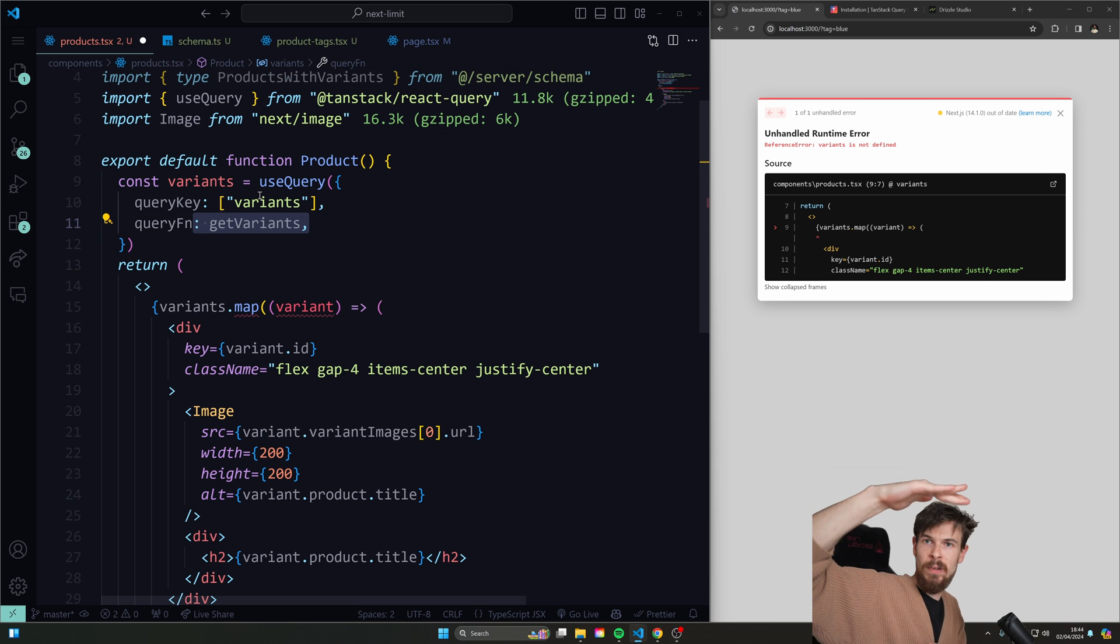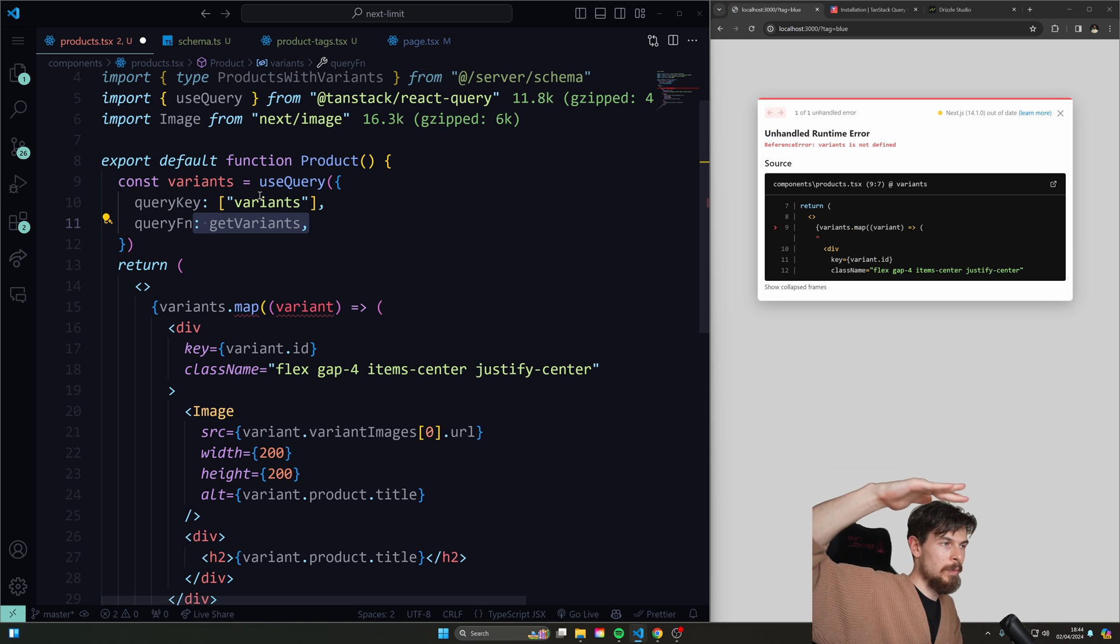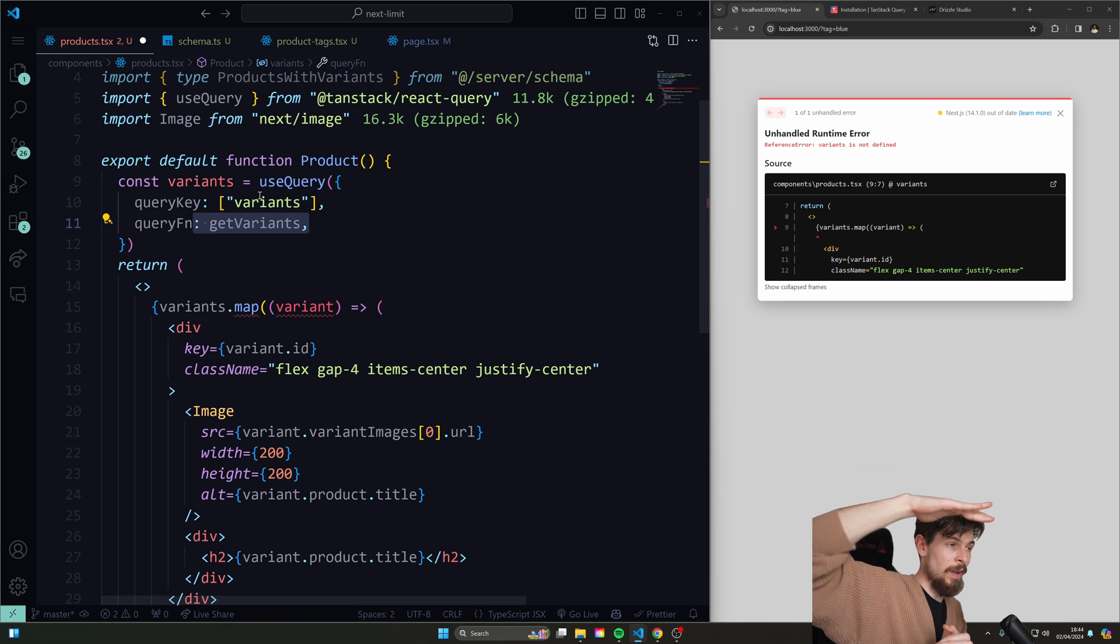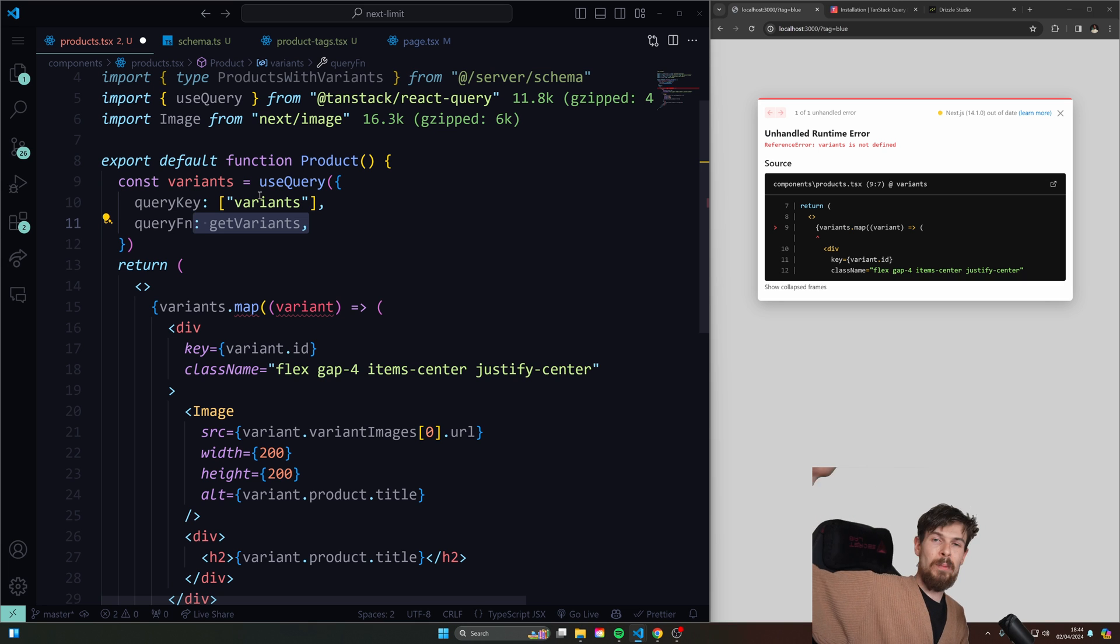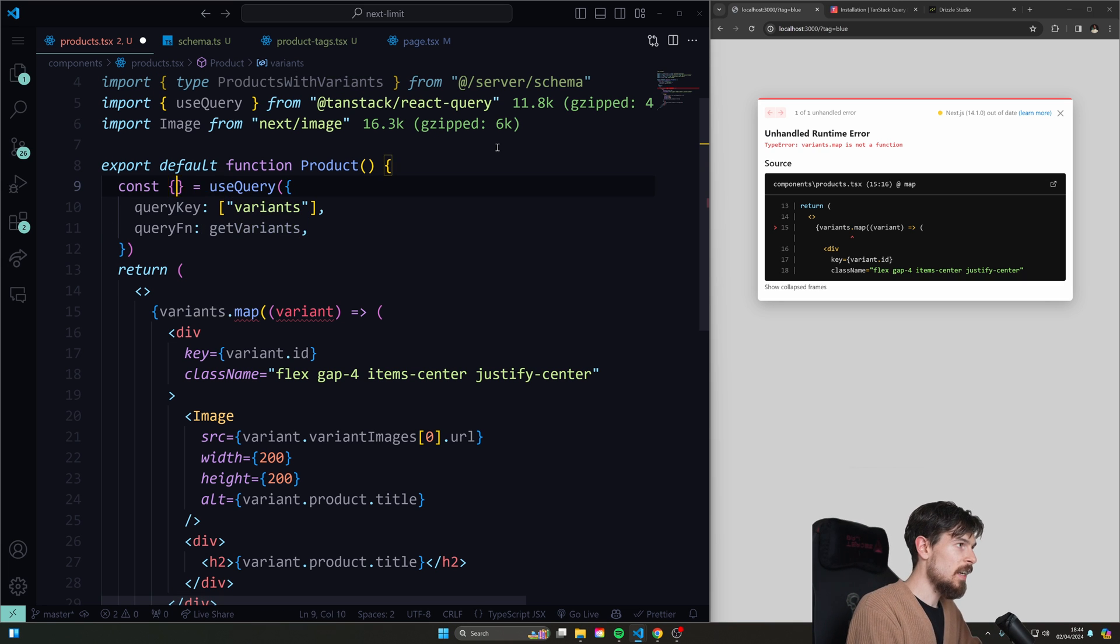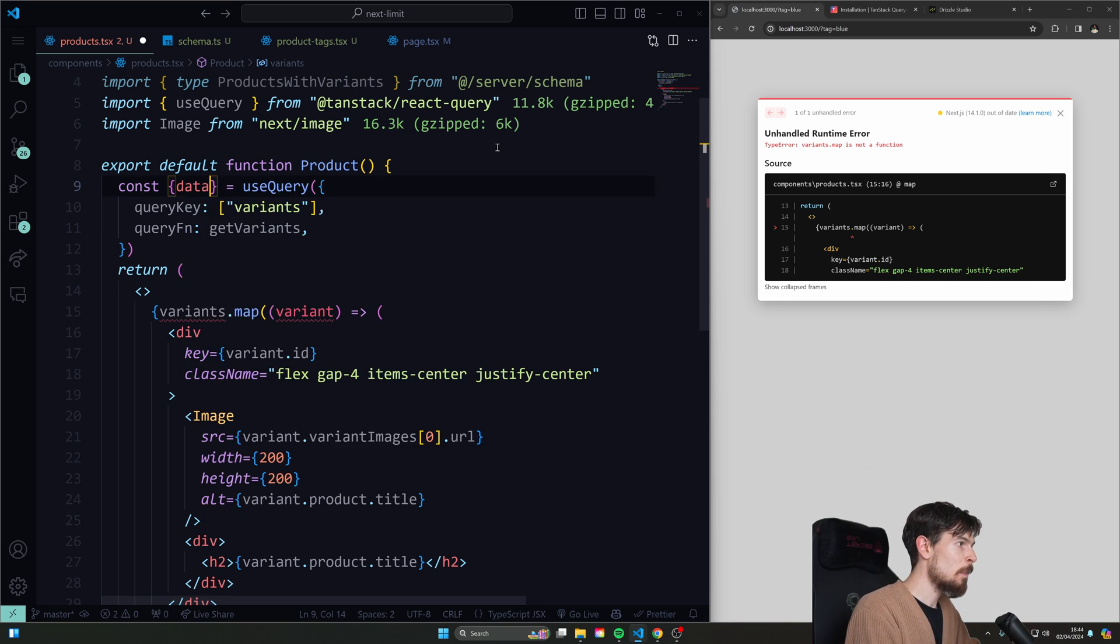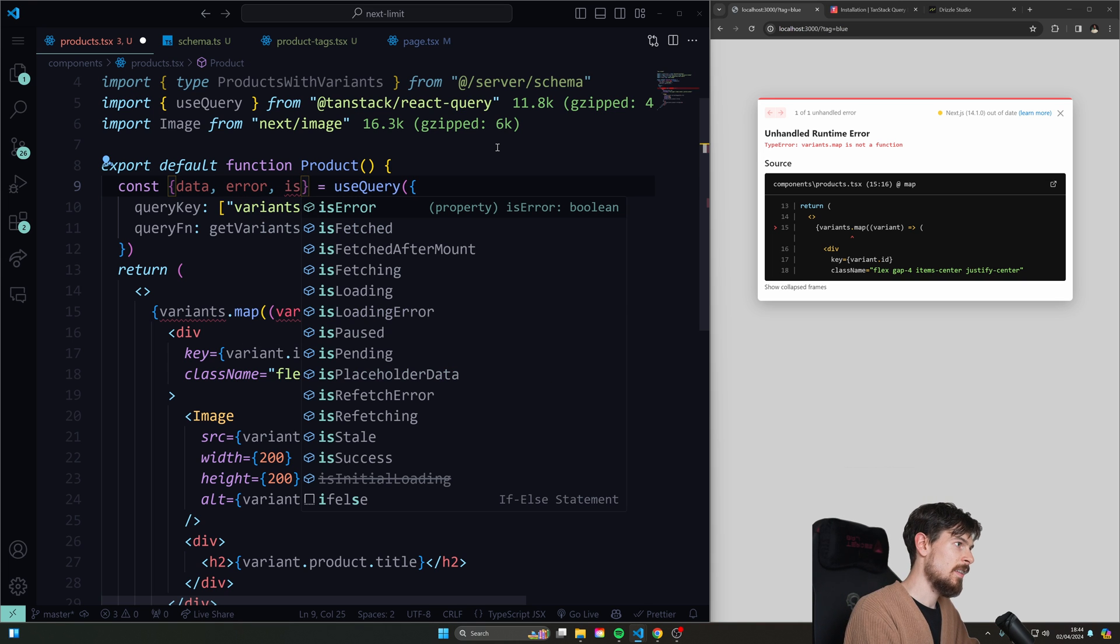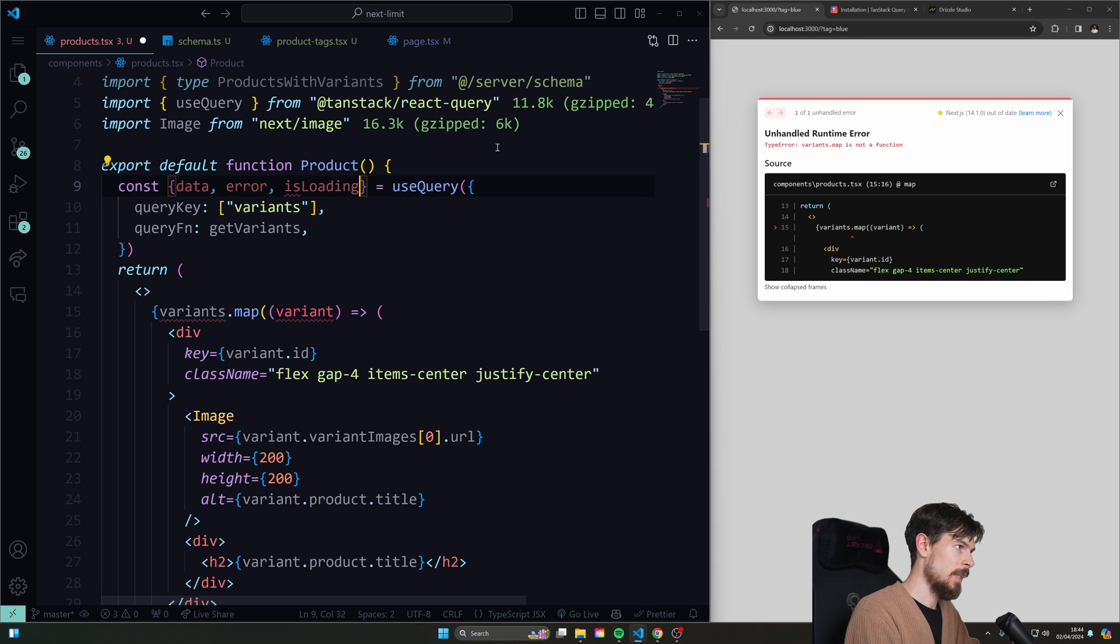So this is cool because anywhere we want to use these variants, I'm just passing useQuery and the useQuery function here with the key. And that's it. And again, if you move the hydration boundary up, you know, to your layout or provider component, then it's really cool. And then you can just use it anywhere.